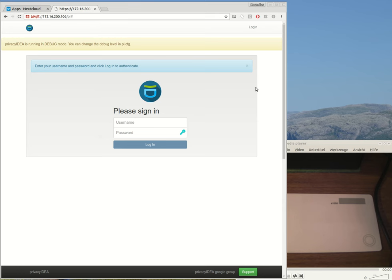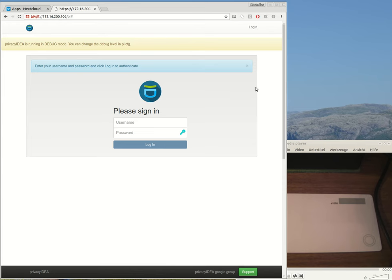Hello, my name is Cornelius Kölbl and I'd like to show you how you can use Privacy IDEA to add a second factor to a Nextcloud installation and use Privacy IDEA to manage this second factor centrally for many applications.